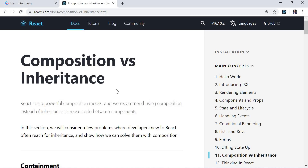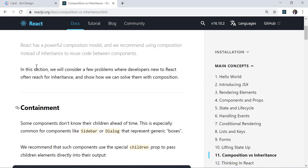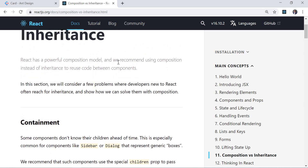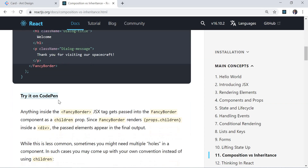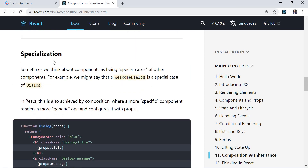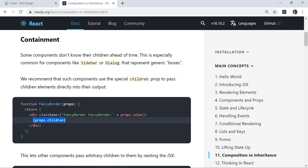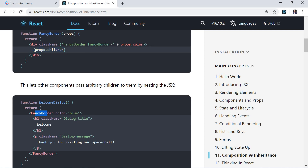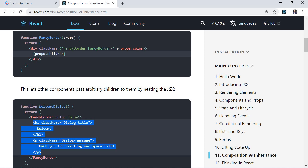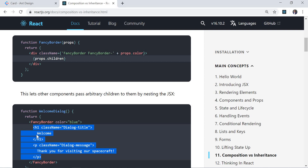Now in composition, if you see the React.js docs, they say React has a powerful composition model and they recommend using composition instead of inheritance to reuse code between components. There are two cases they mention: one is containment and the second is specialization. Containment means you have created a component but you don't know what will be inside that component. They say you can create a component like FancyBorder and add props.children. Whatever you add inside that component goes into props.children — it automatically puts that inside the component.